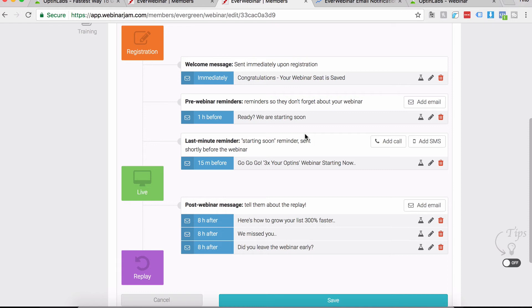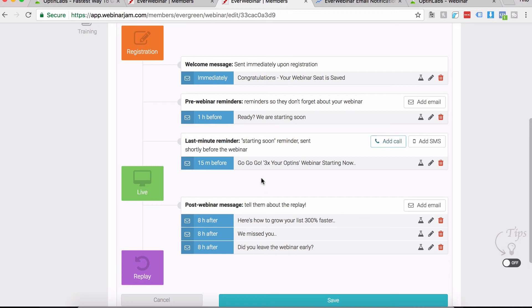The second email that your autoresponder sends will have to be about three to four days after they've joined the list. This not only gives them a little breathing space if they attended the just-in-time webinar, but also close enough to pitch your product in a different manner. We pitch the VSL of our product, which is the condensed version of the webinar, and we continue that email series for about a week.